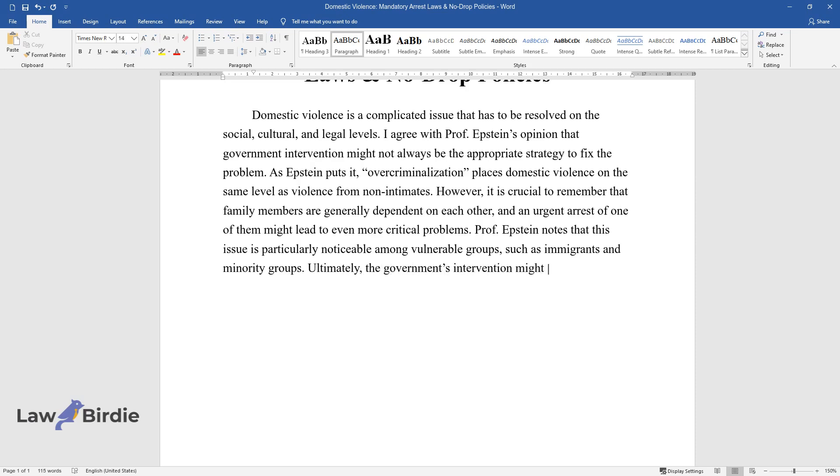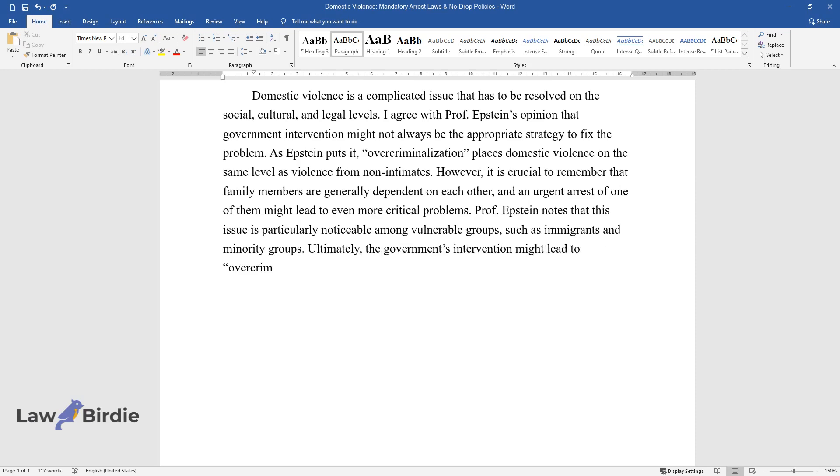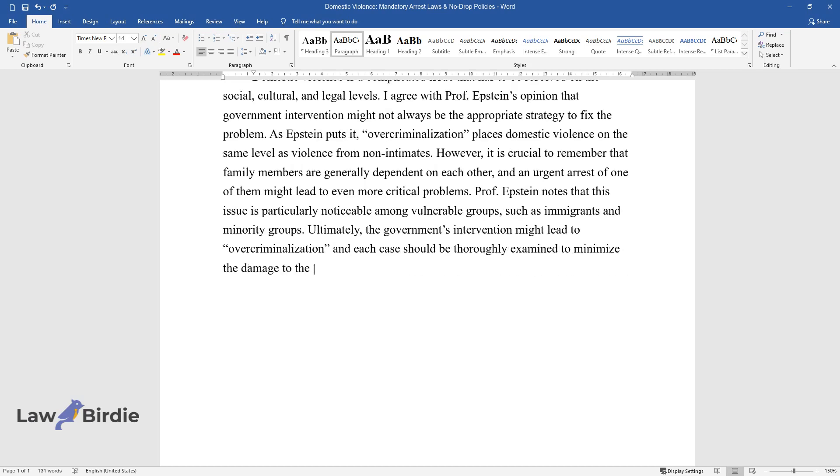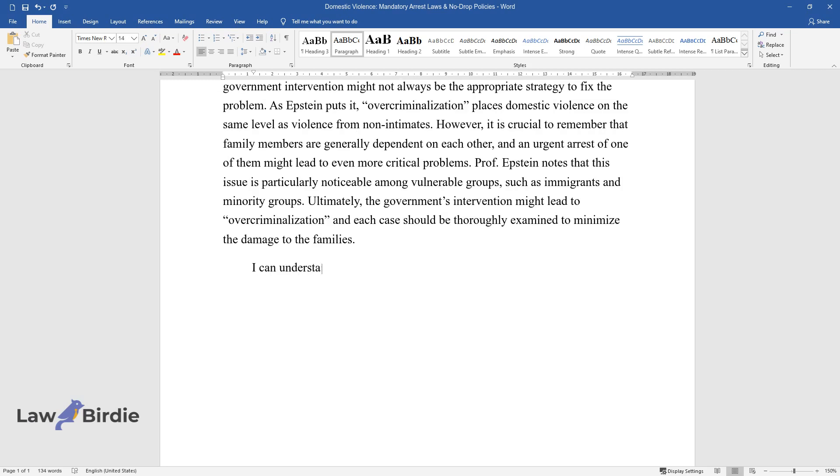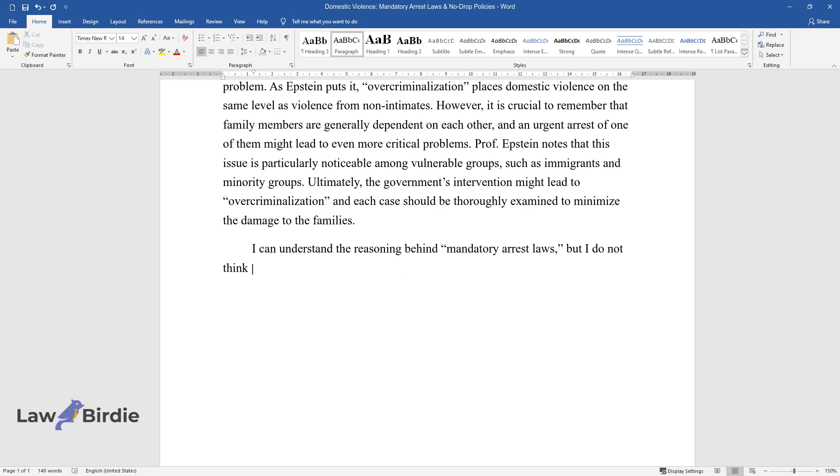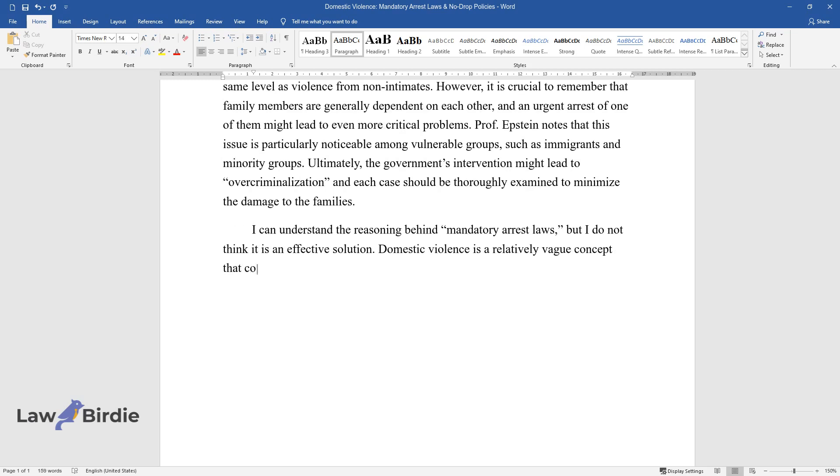Ultimately, the government's intervention might lead to over-criminalization and each case should be thoroughly examined to minimize the damage to the families. I can understand the reasoning behind mandatory arrest laws, but I do not think it is an effective solution. Domestic violence is a relatively vague concept that concerns various crimes.